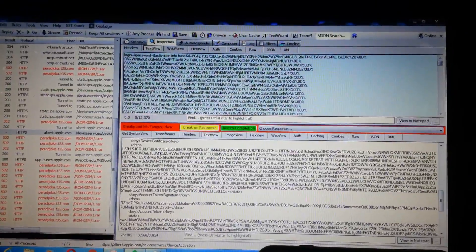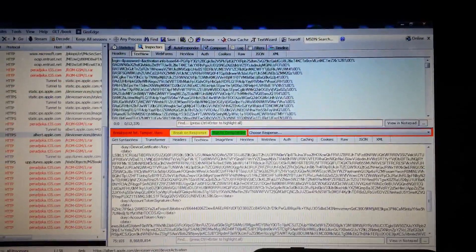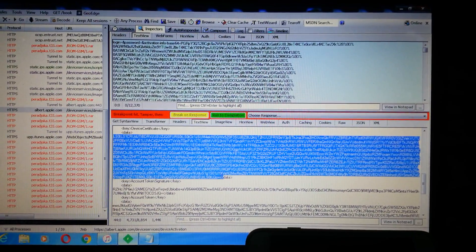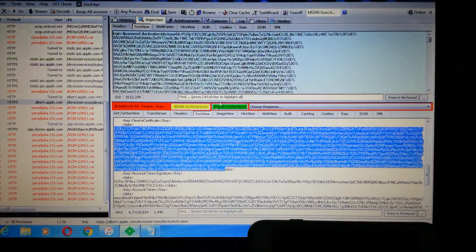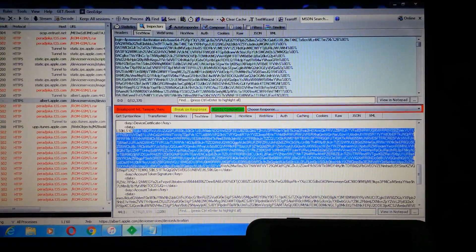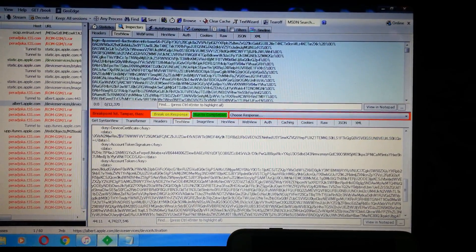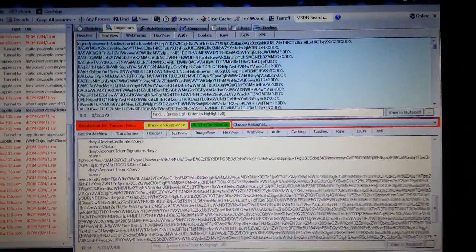Now the device certificate — we must also modify the device certificate, because each iPhone has its own certificate. You must add your own certificate here. I don't know your certificate, but you have to go ahead and find it and take it. Your device certificate is easy to find — you basically have this text.